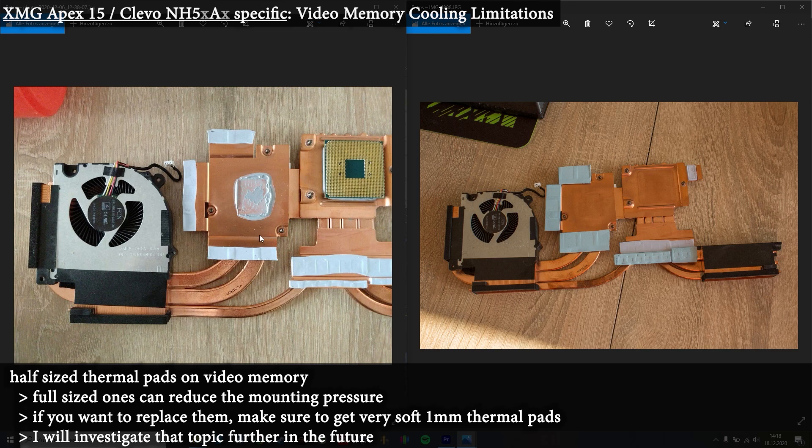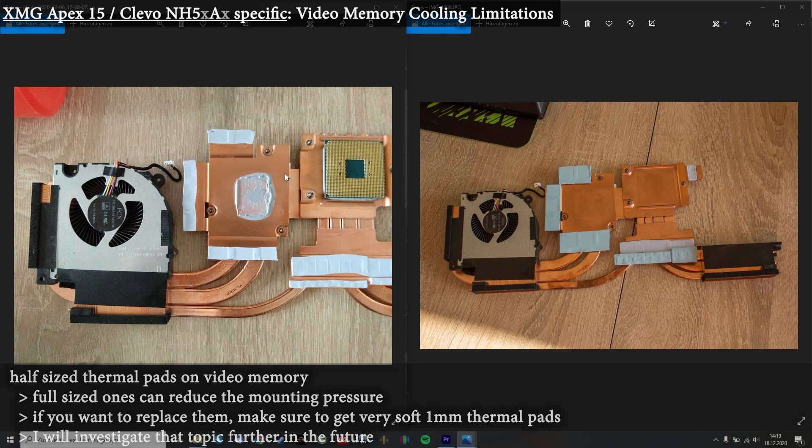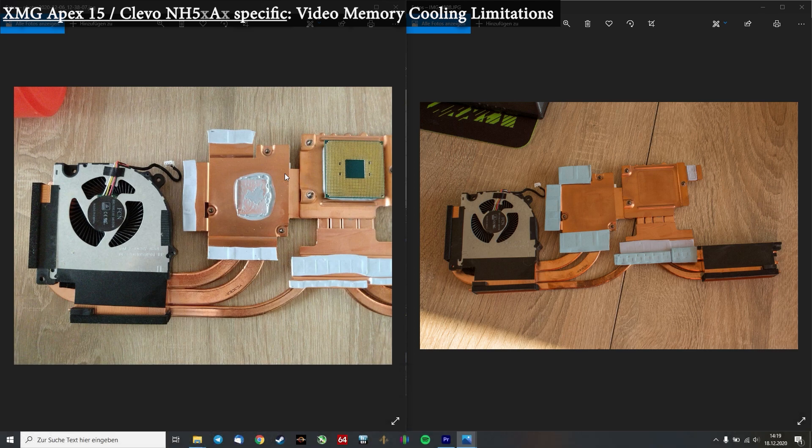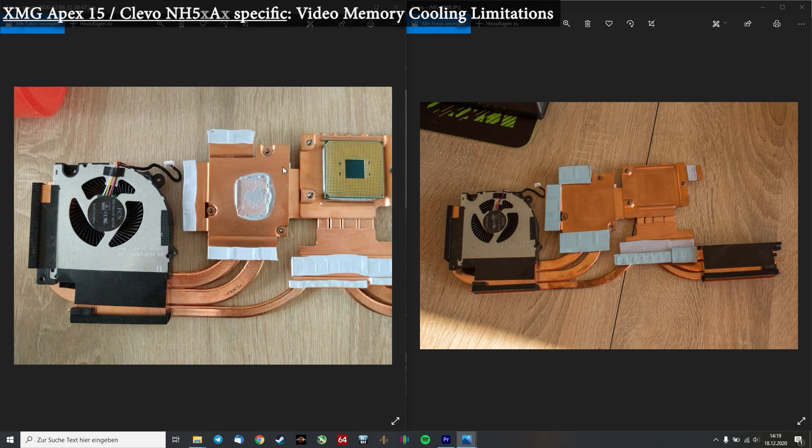Because my contact at XMG confirmed that this was the reason. Early prototypes of the XMG Apex 15 had full sized thermal pads, but they measured up to 3 or 4 degrees centigrade worse GPU temperatures. They said I can't confirm that yet. I have to run some tests. But just for your information, if you think about such a mod like on the right side, you could maybe get some worse GPU temperatures. So be careful.